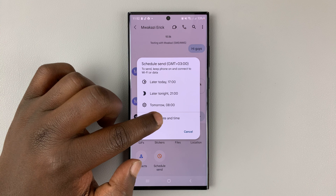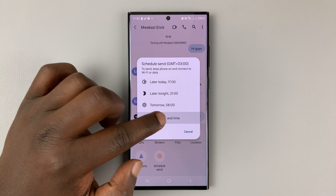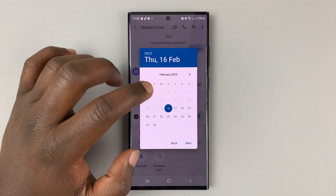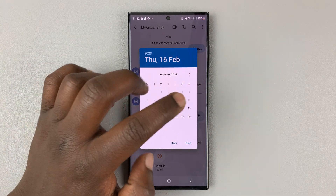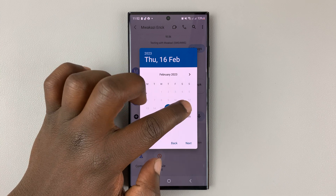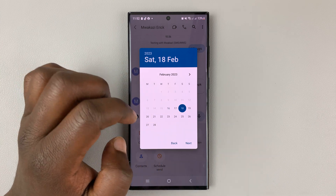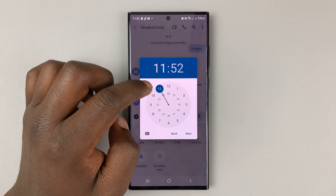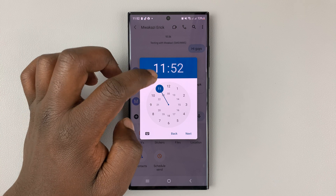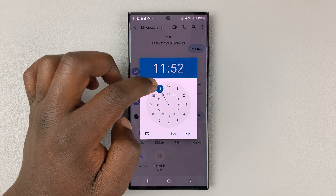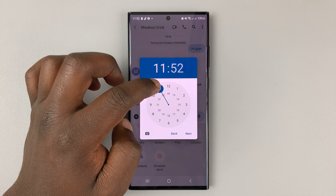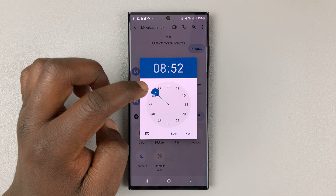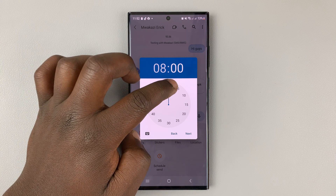Or you can select your own date and time by tapping on that. Select the date — maybe I want to send this on Saturday. So I'll choose Saturday and then hit next, then choose the time. Let's say Saturday at 8 o'clock in the morning, so I'll choose 8 o'clock.